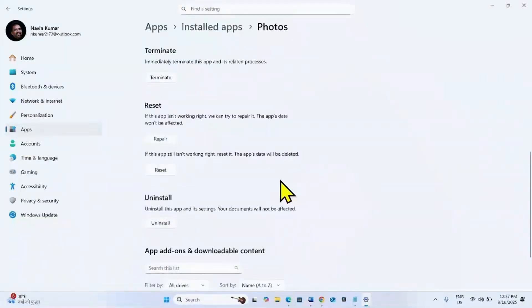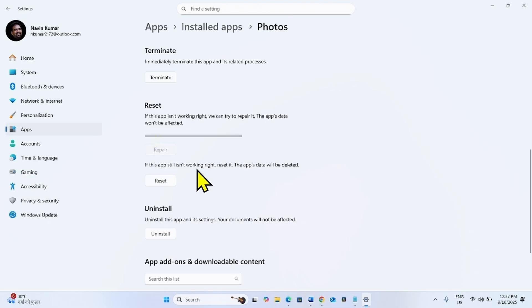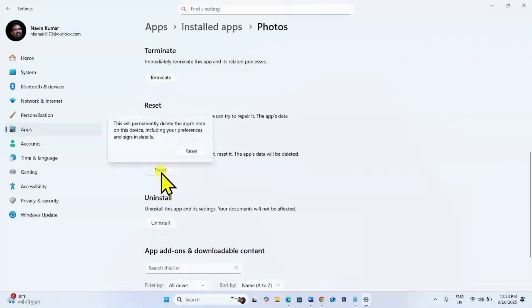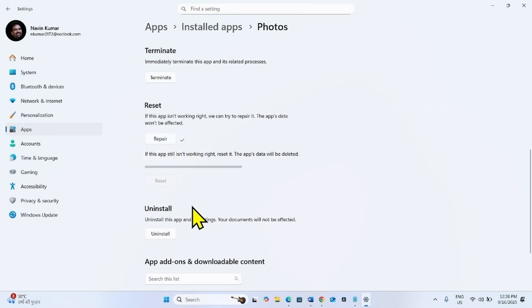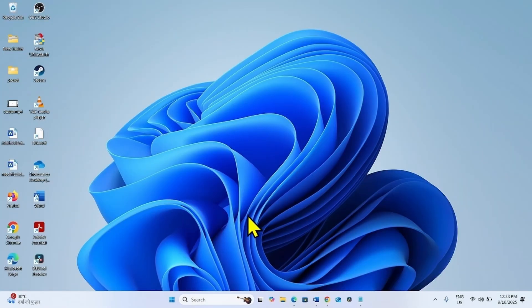Scroll down. In the reset section, click on repair. Then click on reset. Again reset. Close the settings app and see if the issue is fixed.